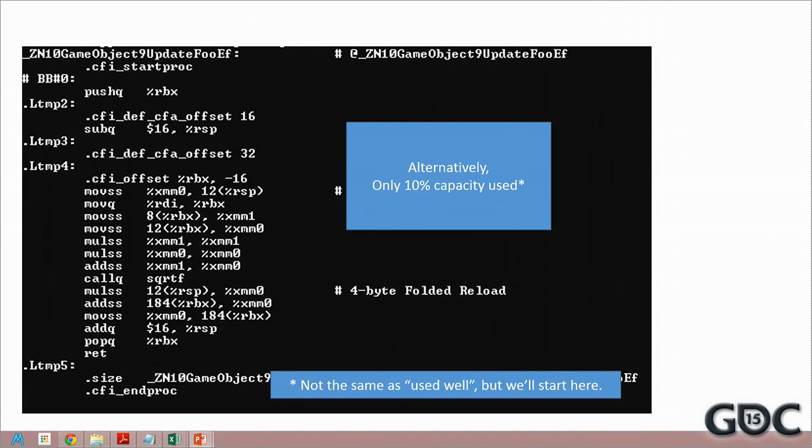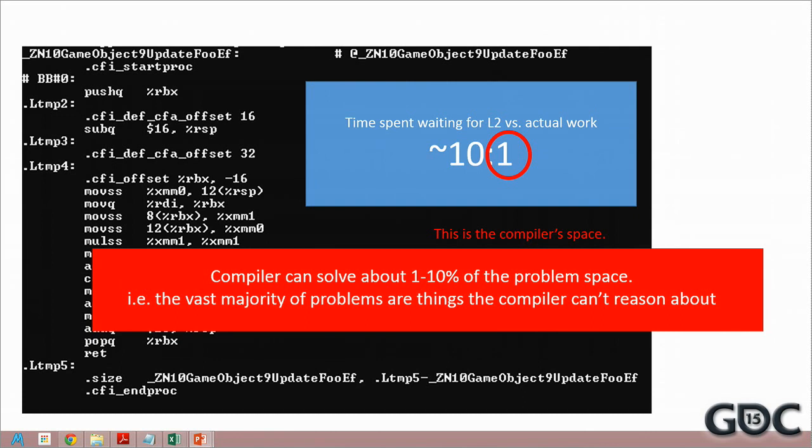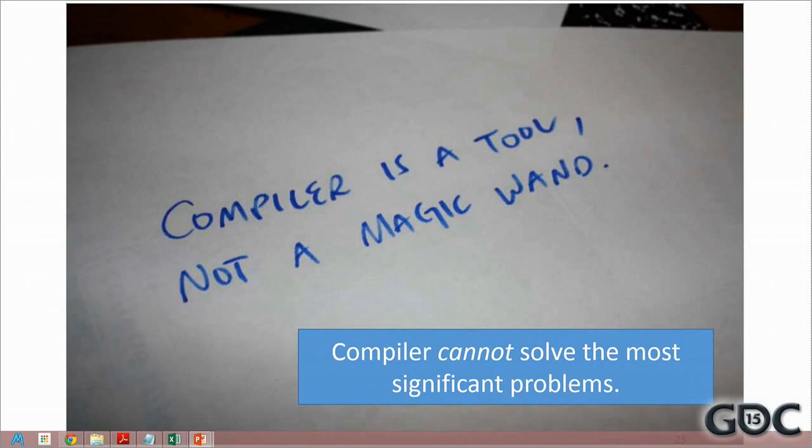So as another point of view, the time spent waiting for the L2 versus actually doing some work is about 10 to 1. That 1 is the compiler space, which we'll get to. So the compiler can solve somewhere between 1 and 10% of the problem space that you're dealing with. 1 being uncommon. Honestly, it's usually a much, much smaller space than that. The vast majority of the parts of our problems that we deal with are things that the compiler can't even reason about, like we're talking about in terms of data layout, in terms of your actual cost. Compiler is a tool, or Dremel. Not a magic wand. It cannot solve the most significant problems that you have.